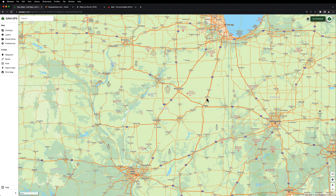And the same with Summits on the Air. Now here in Illinois we don't have very many Summits on the Air because it's pretty flat until you get into southern Illinois. So I'm going to show you what I've done and then how I got to that point.